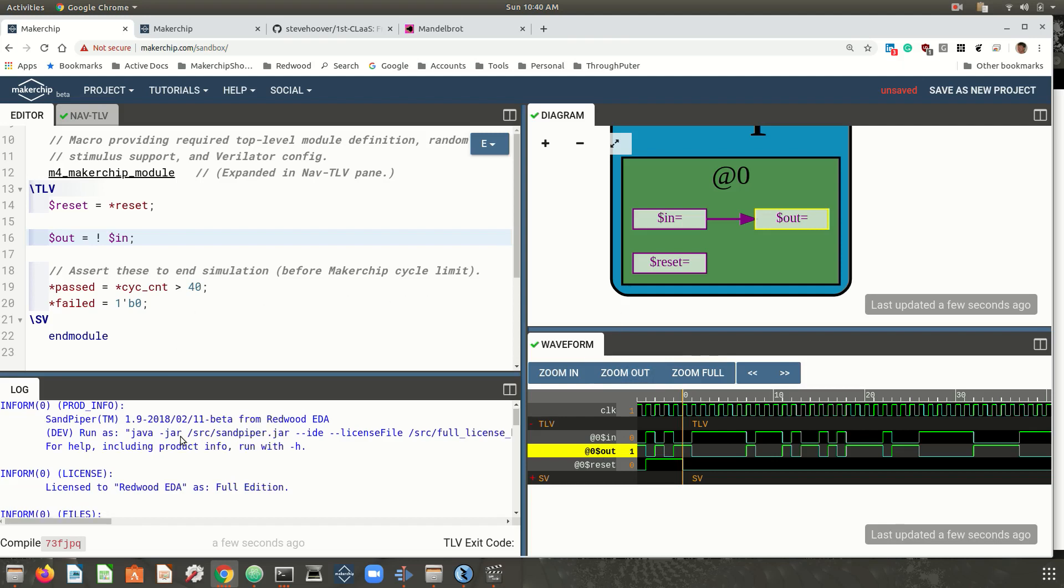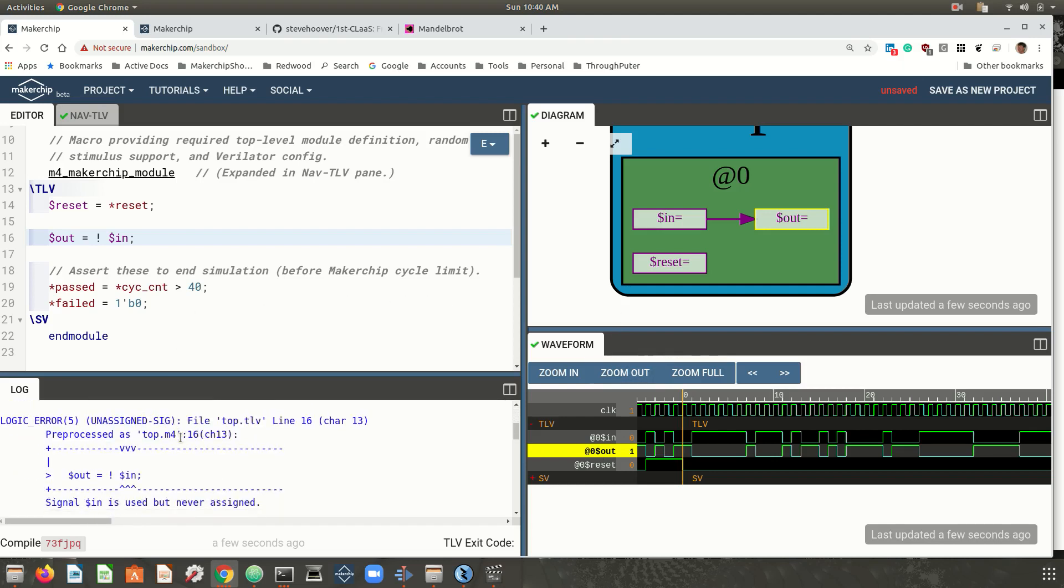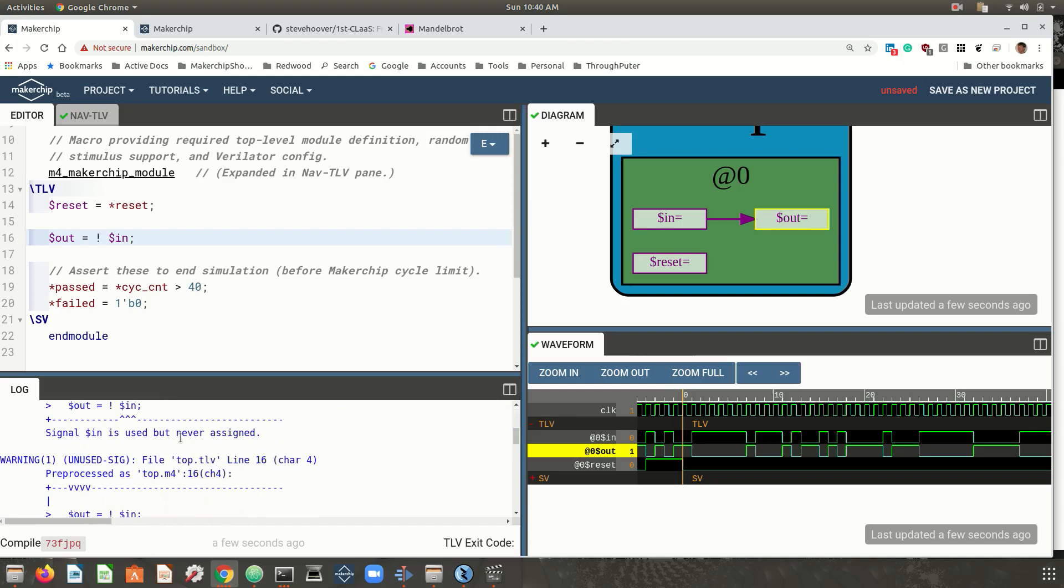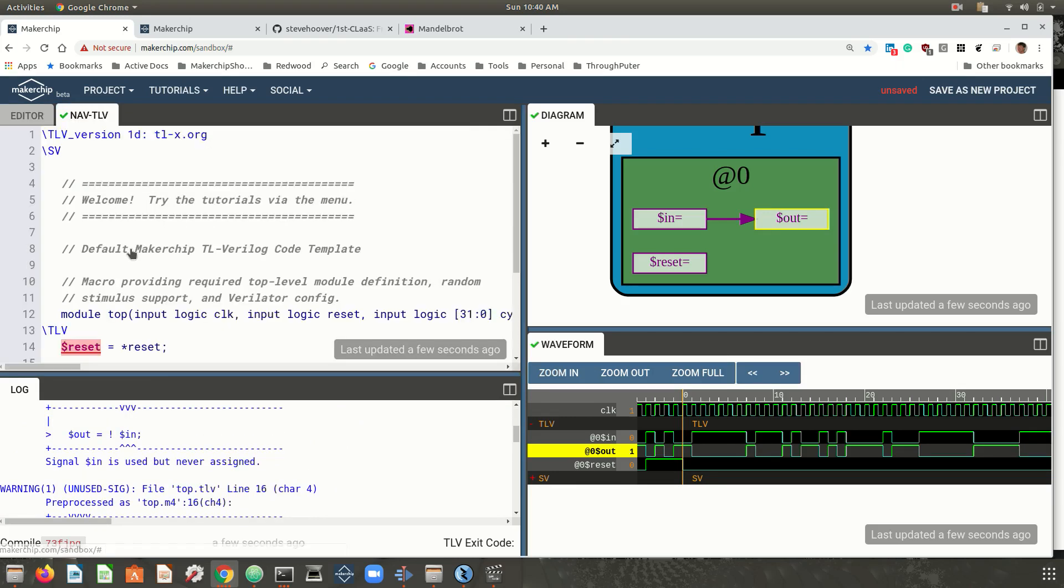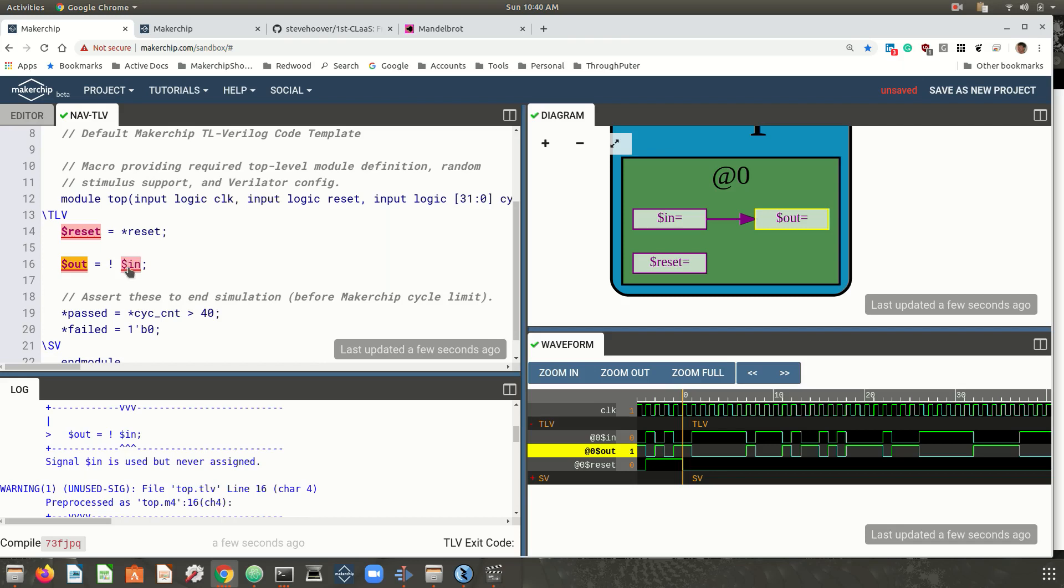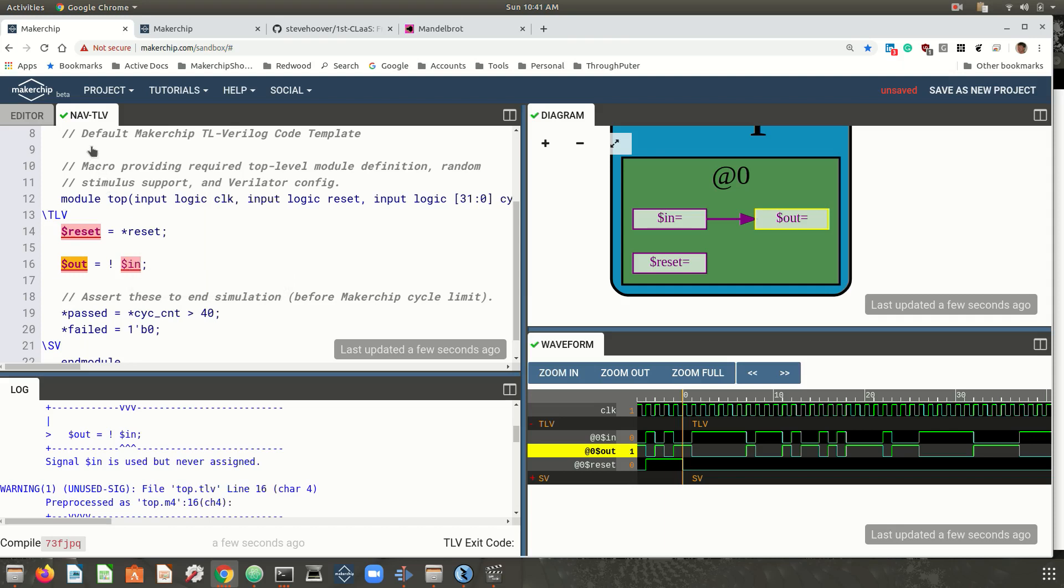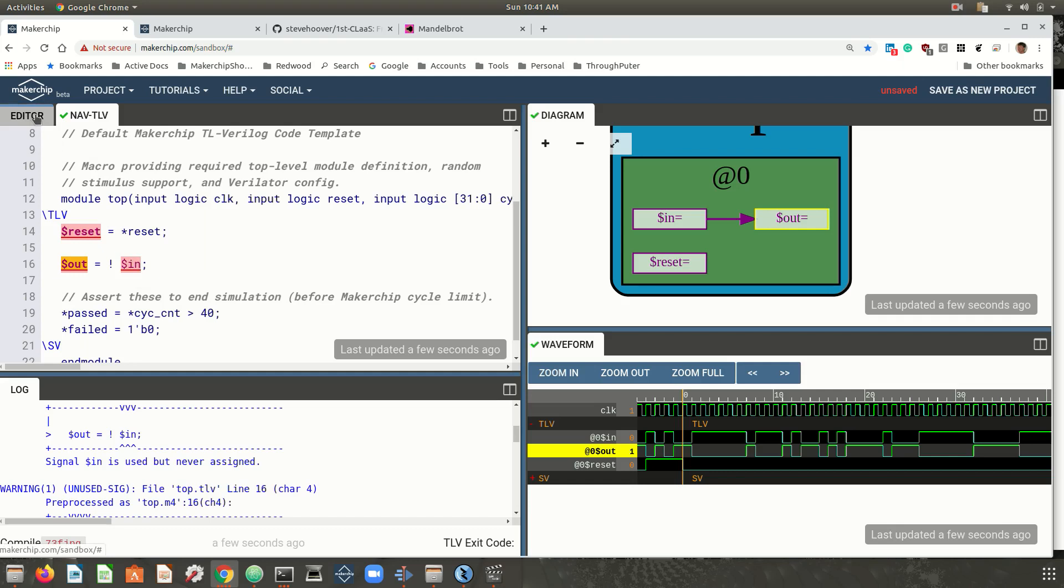So where did the stimulus come from? Well, the tools recognized that the input was dangling and it warned us about this. We can see that in the log as well as here. This is the tool's interpretation of the model and it shows a warning on the input. But the platform simulates anyway with random inputs, so your students aren't held back by test bench development.